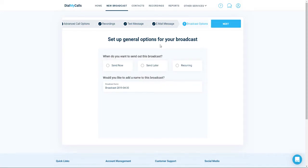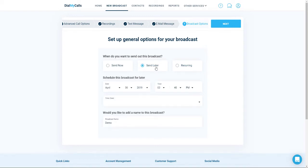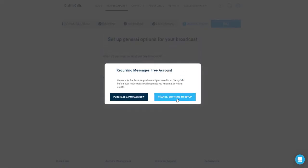You have three different options when it comes to sending out your broadcast. You can send it immediately by clicking on Send Now, schedule it for a later date and time by clicking on Send Later, or you can set up a recurring message by clicking on Recurring. Down at the bottom, you will also notice that you can name the broadcast. This is for your records and so you can easily find the report for specific broadcasts. Clicking on Send Now will send the message to all of your contacts immediately. Clicking on Send Later will pop up a menu that allows you to schedule your broadcasts for a later date and time. Recurring messaging is an additional feature for Dial My Calls users.